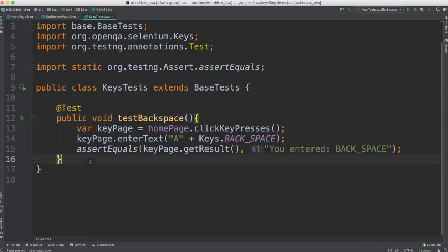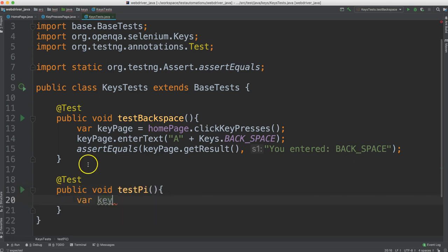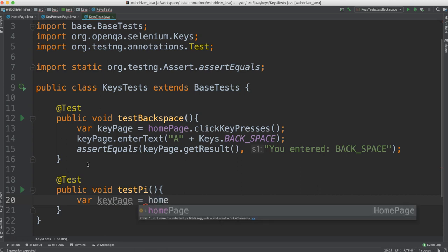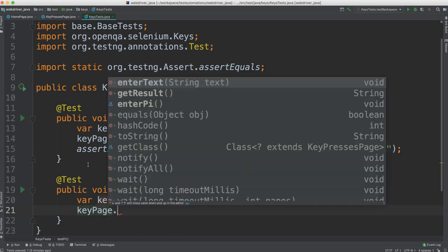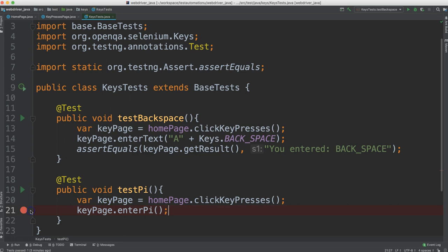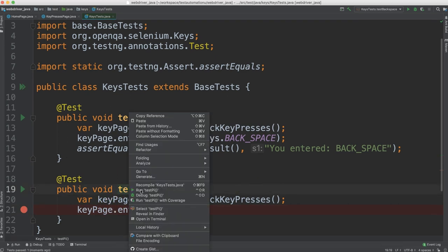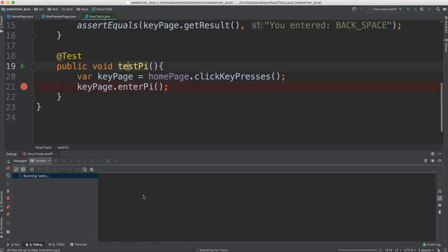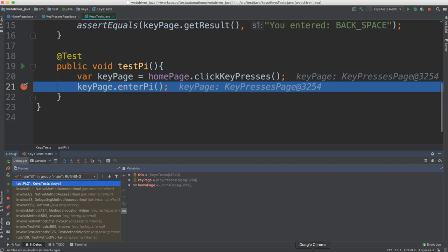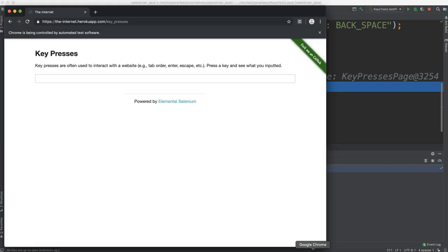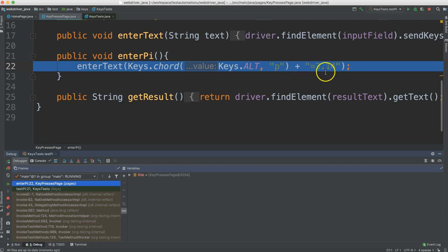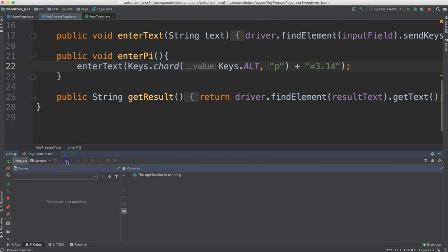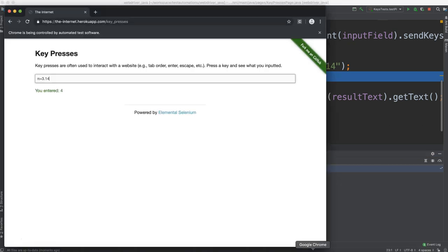In our test, we're just going to make a call to that one. So let's say test pie and we'll do the key page object again. And this time we're going to say key page dot enter pie. So let's do a break point here and make sure that it actually enters pie. Before we actually enter anything, we see that there's nothing here on the application. Let's go inside of this method and we'll allow it to enter this text. So again, it's holding down the alt and the P at the same time to make the pie symbol. And then it's going to continue on by adding equal 3.14. So let's do this much. Now let's look at the application. And beautiful, we see that it did indeed enter the pie symbol as well as the rest of the text.